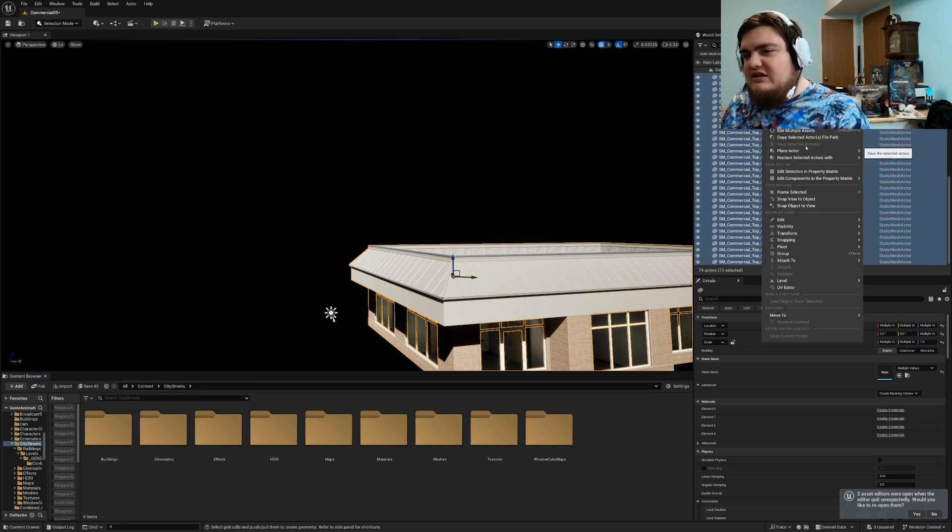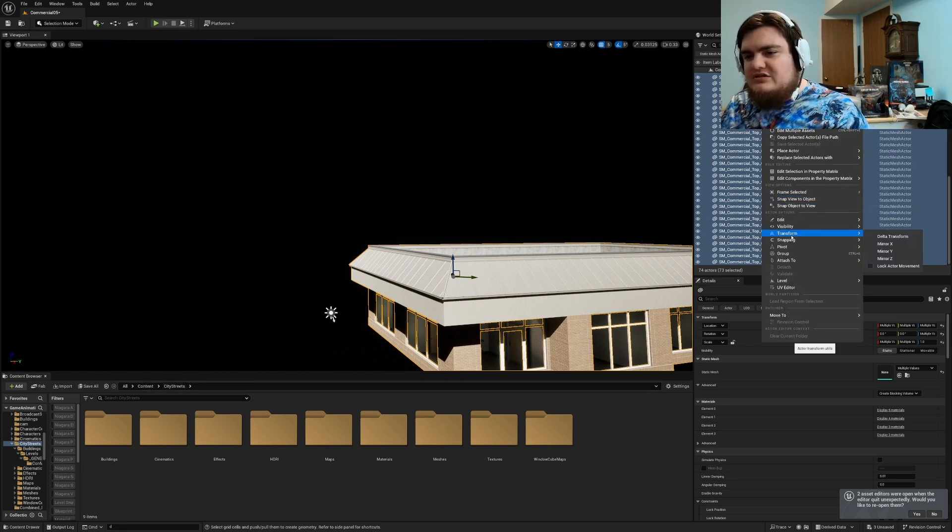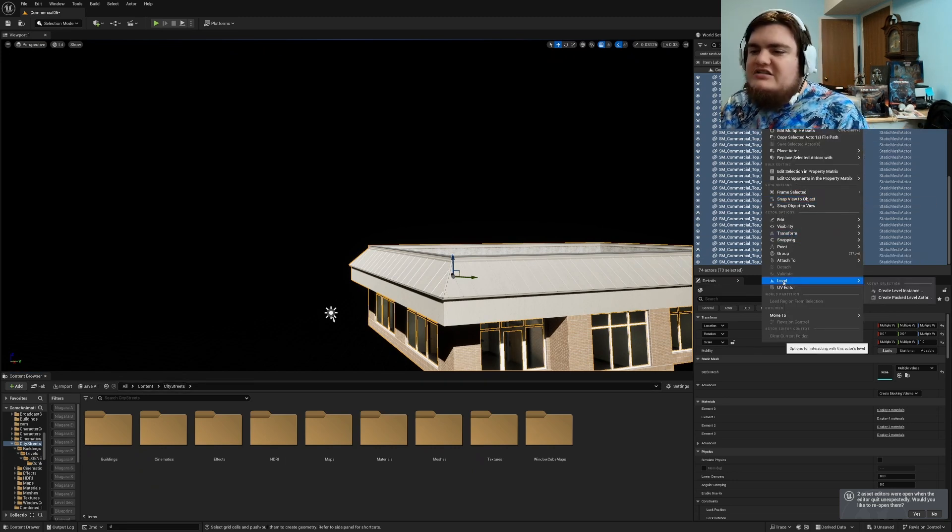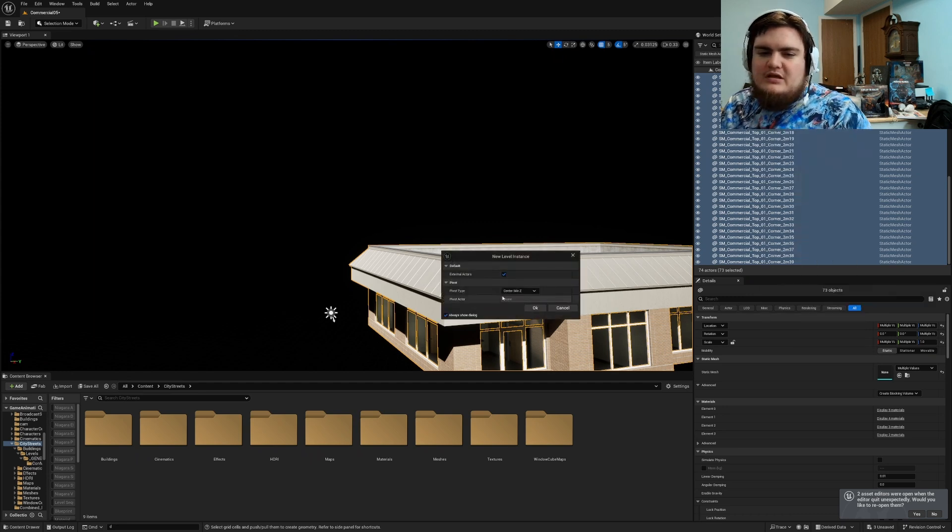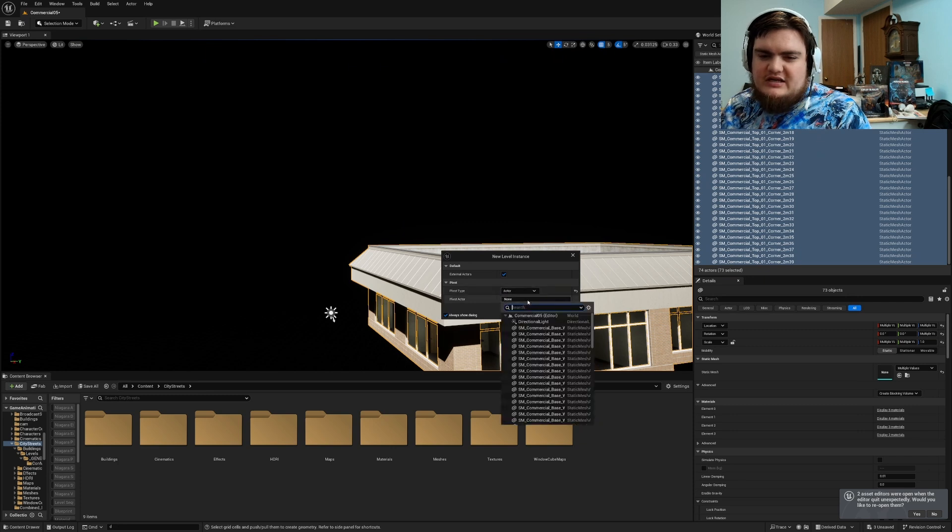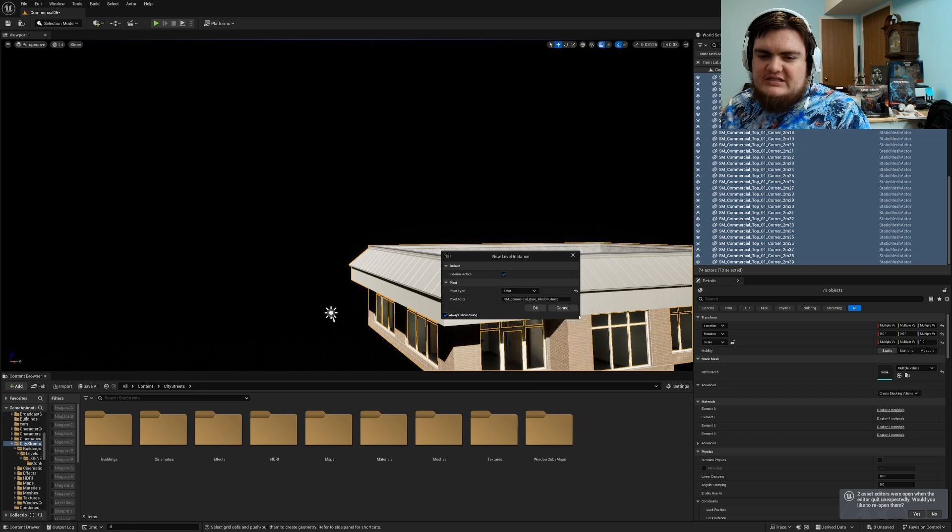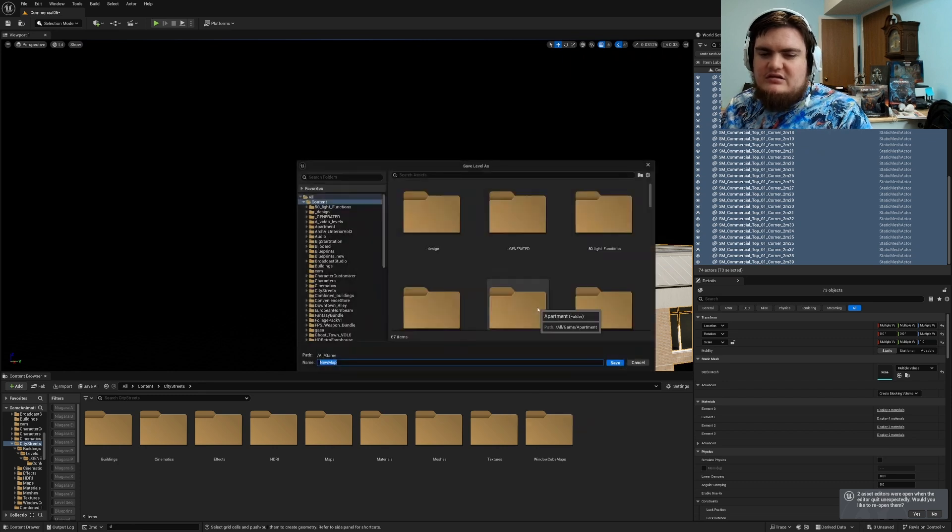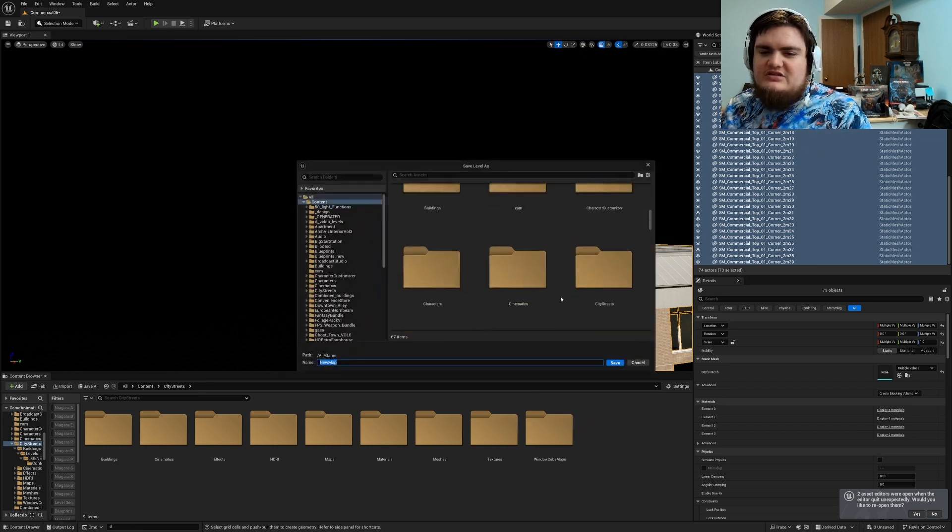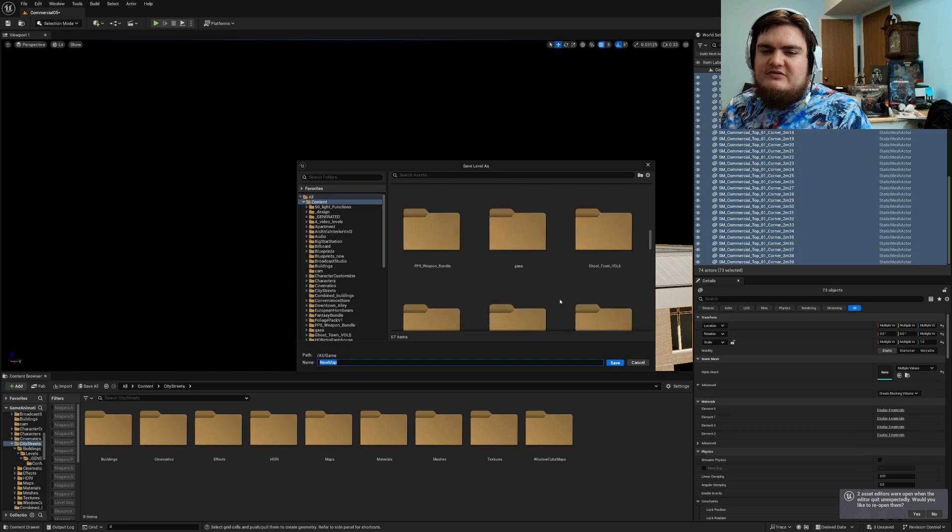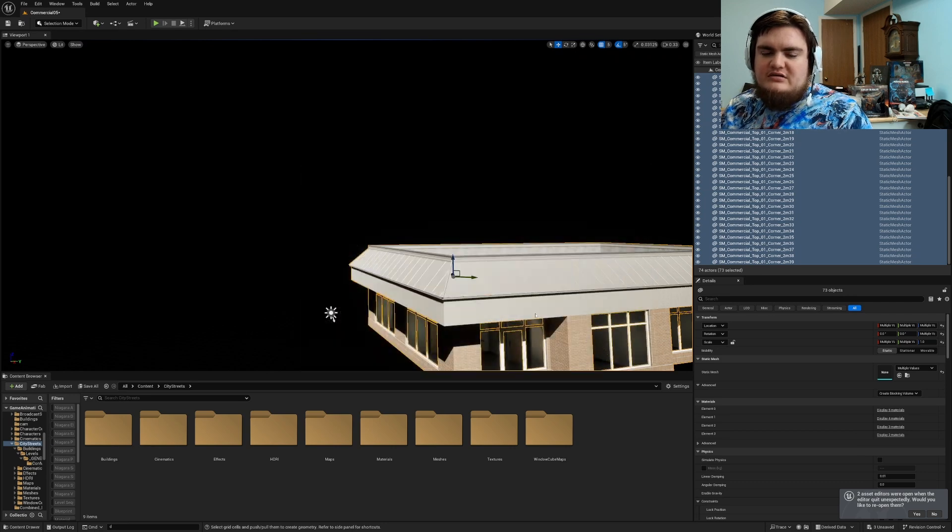So I can right click after clicking all of them and go down to level and then create level instance. So if I do to pivot center is MZ I want to go to actor. Pivot actor we'll go with one of the bases and hit OK.